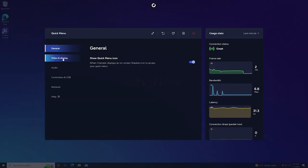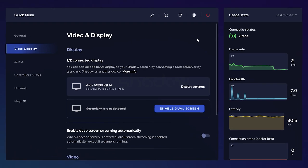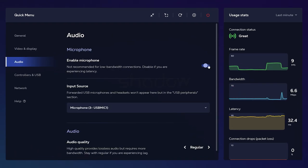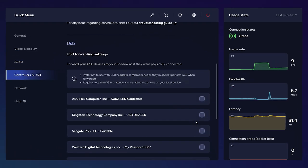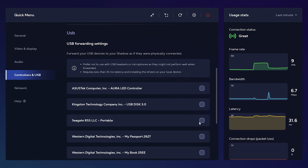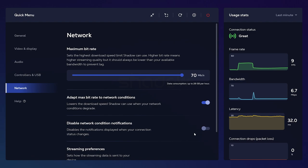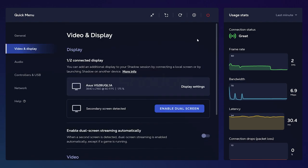Now the list on the left hand side allows you to configure your video displays, audio settings including your microphone, gamepad controllers, and any other USB devices you may have. The network tab allows you to configure your connection bitrate settings to maximize or limit bitrate depending on your internet connection needs.